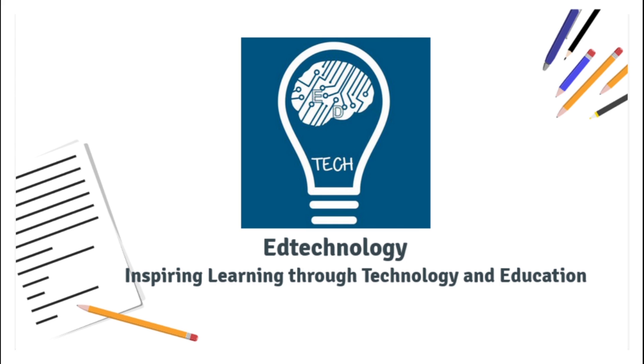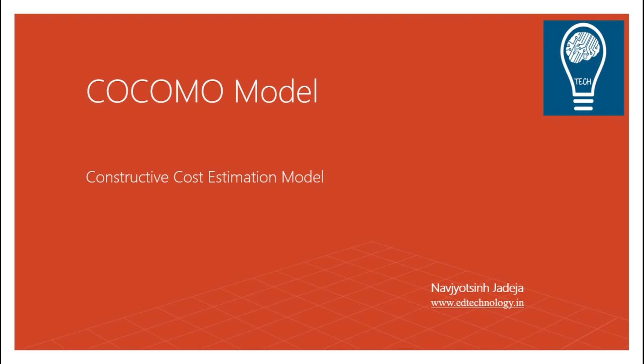In this series of lectures, we'll be discussing different concepts related to software engineering. And in today's lecture, we are talking about one of the most important topics. That is COCOMO Model. COCOMO stands for Constructive Cost Estimation Model.